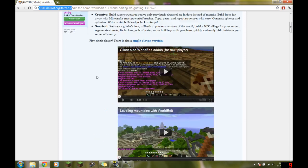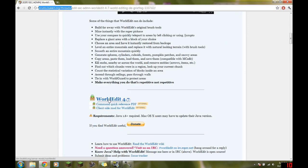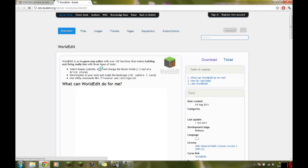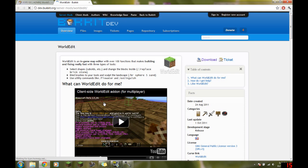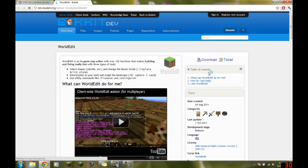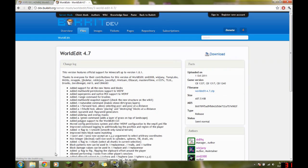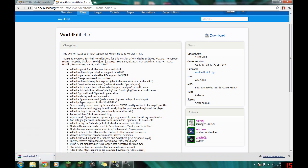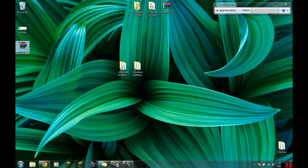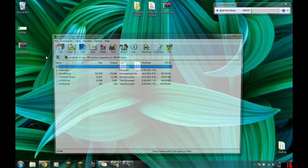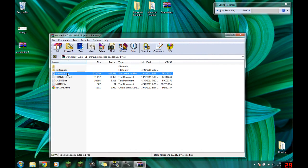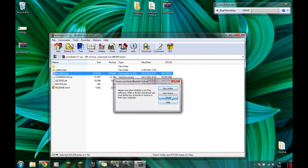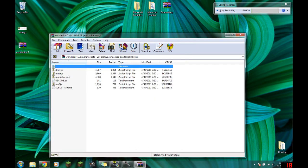It's pretty simple to install, and in this tutorial I will show you how to install it and how to use it basically. You click the download button and it should download. You get a zip file, and inside the zip file is the jar and the CraftScripts folder.